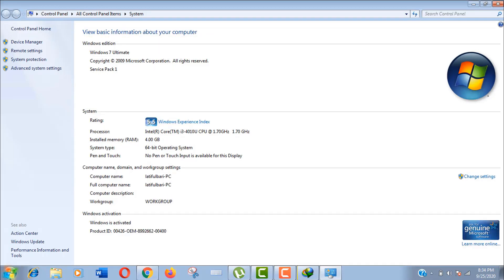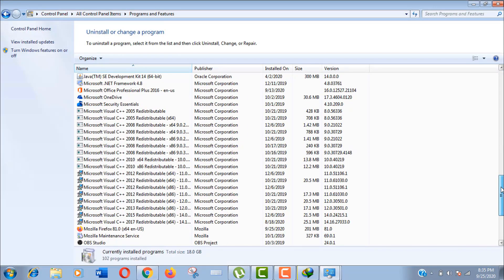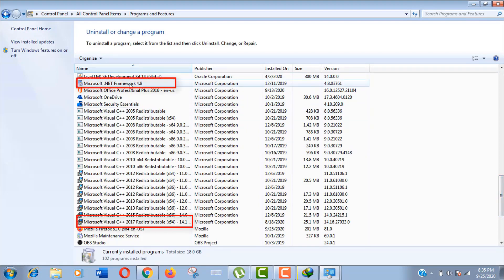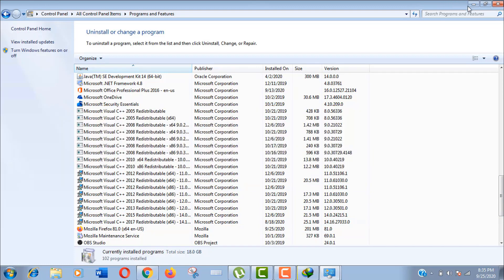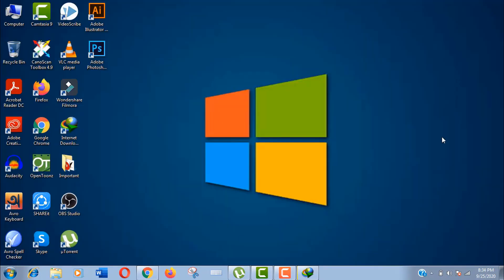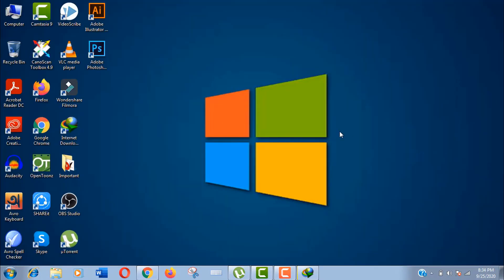You should also update your .NET Framework and Visual C++ redistributable packages. If you have installed and updated these in your Windows, then you will not face any problem in the Python installation process.